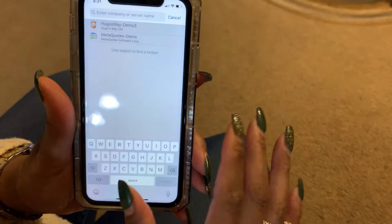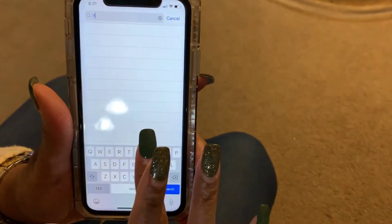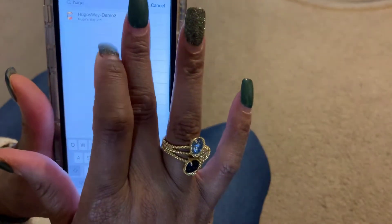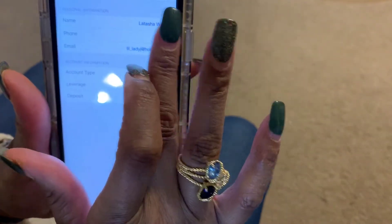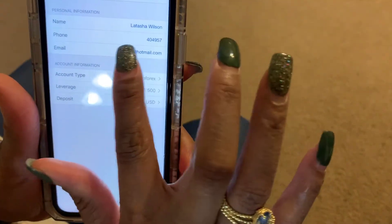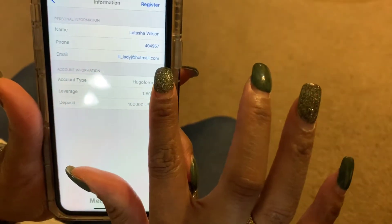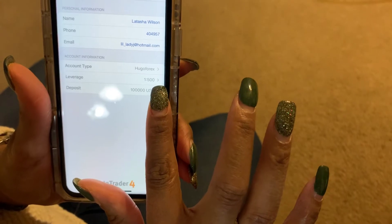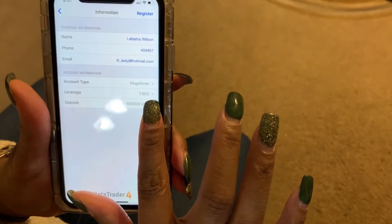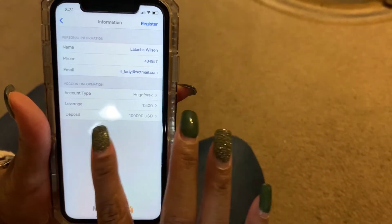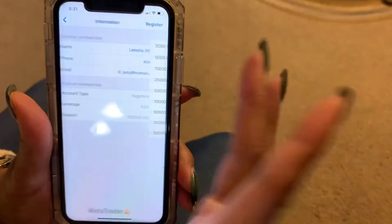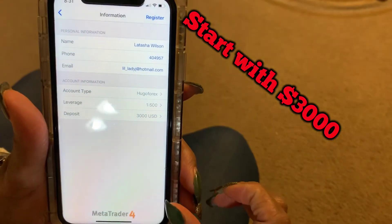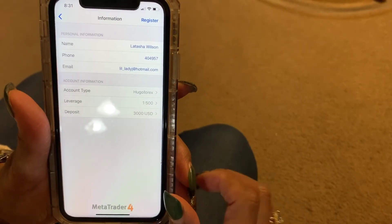You can put FX Choice, LMFX, or whatever broker you want. I'm gonna go with Hugo's Way demo account. You put your name, phone number, and email in there. Come down to leverage — you can set it to whatever you want; one to 500 is pretty good, you get more for your dollar. For the demo I'll start with 300, then hit Register. That is how you open a demo account with your MetaTrader 4 app.